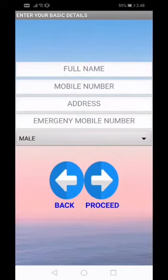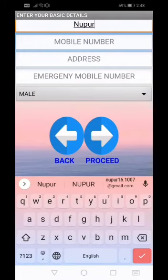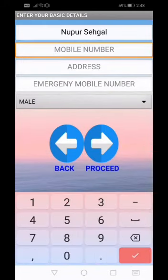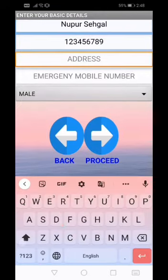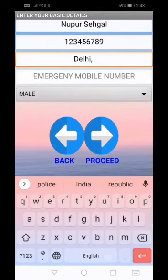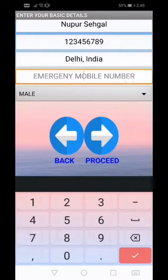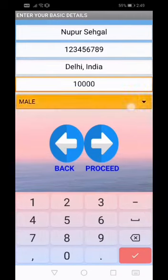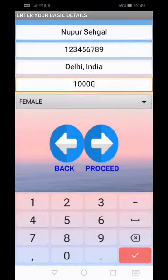Now a new screen has got opened on my device. Here are some basic fields that are to be filled, like the full name, mobile number, address, emergency mobile number, and gender. Let's proceed further.